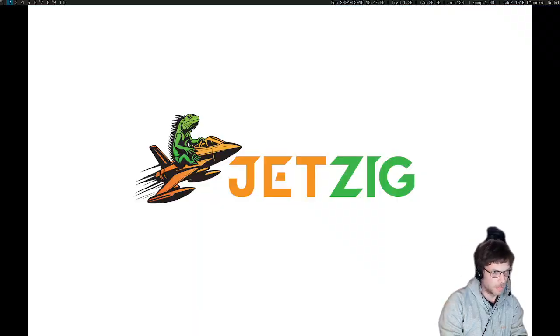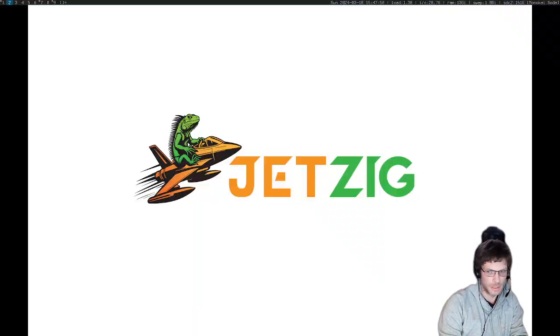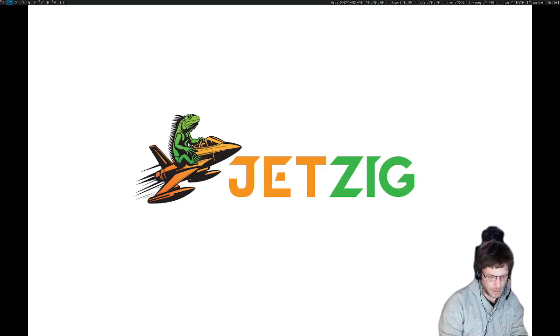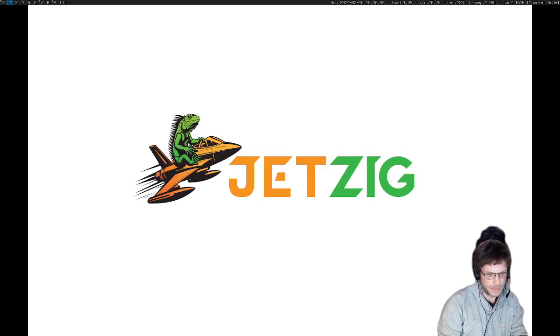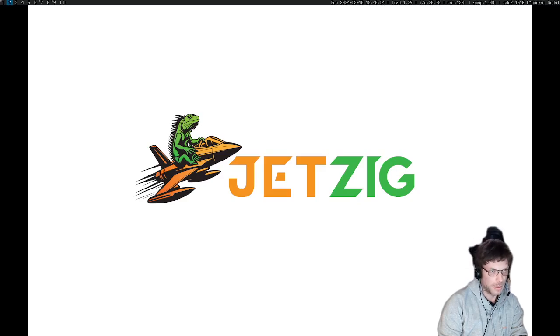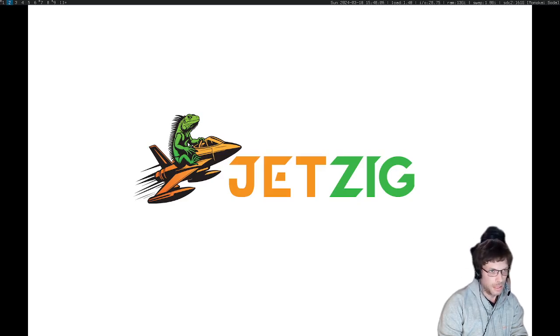Hi, my name is Bob. I'm one of the contributors on the Jetzig web framework project. Jetzig is a web framework written in Zig and I'm going to show you a quick introduction to setting up a new project and running an application.